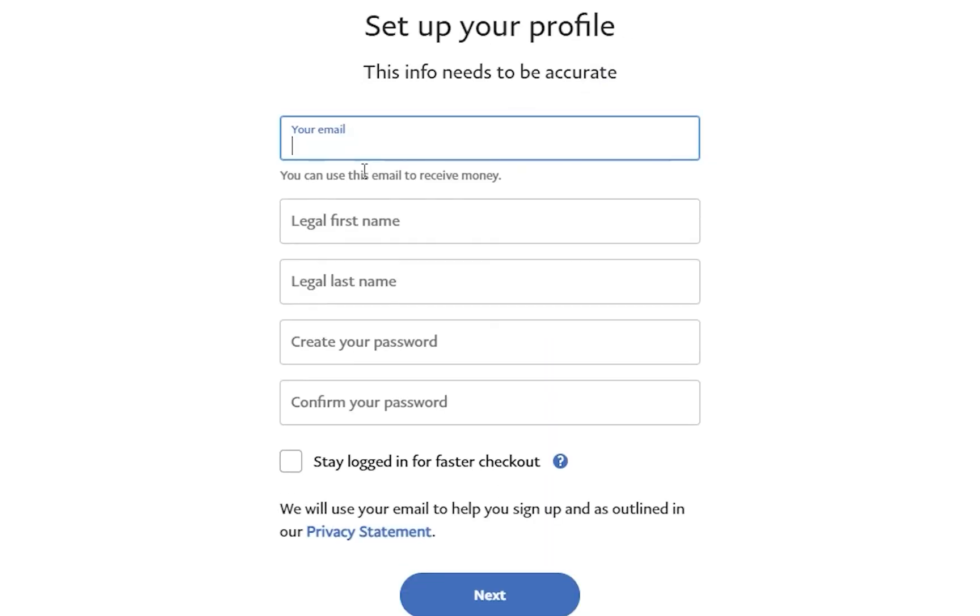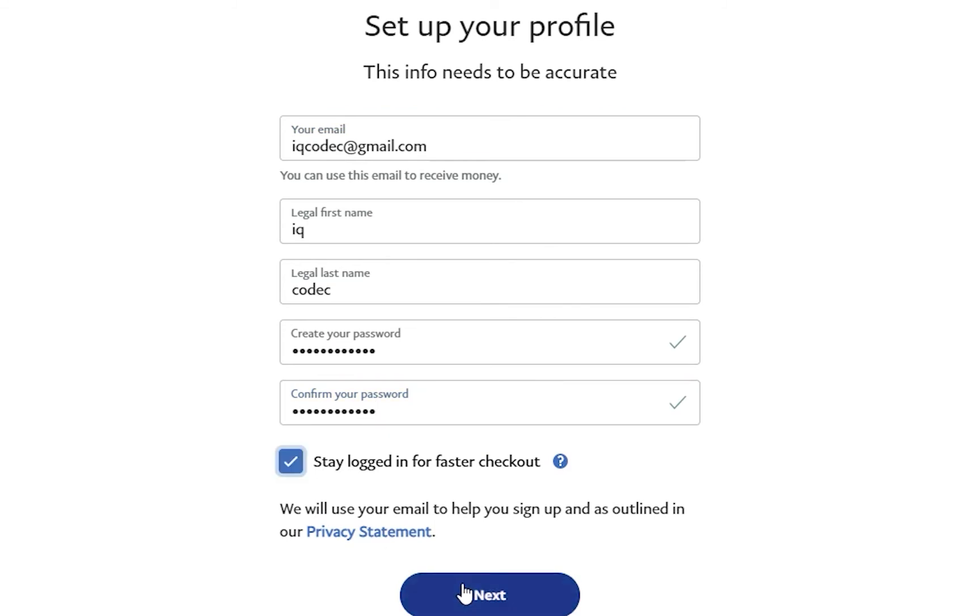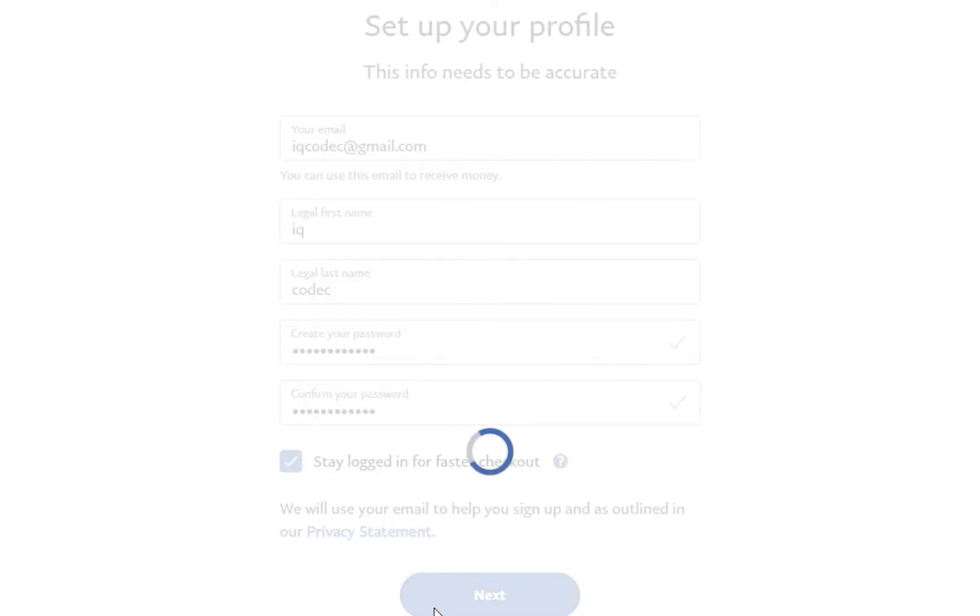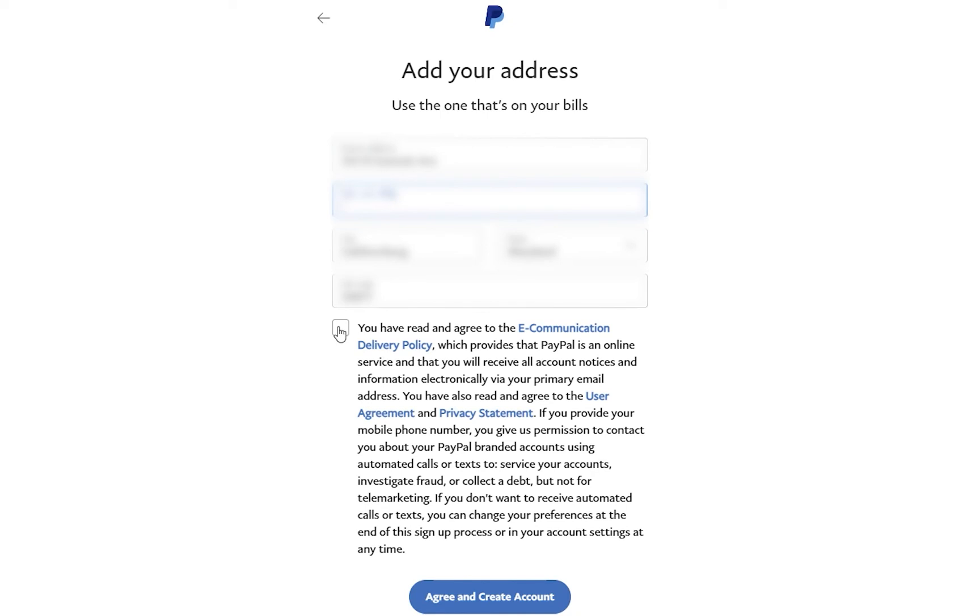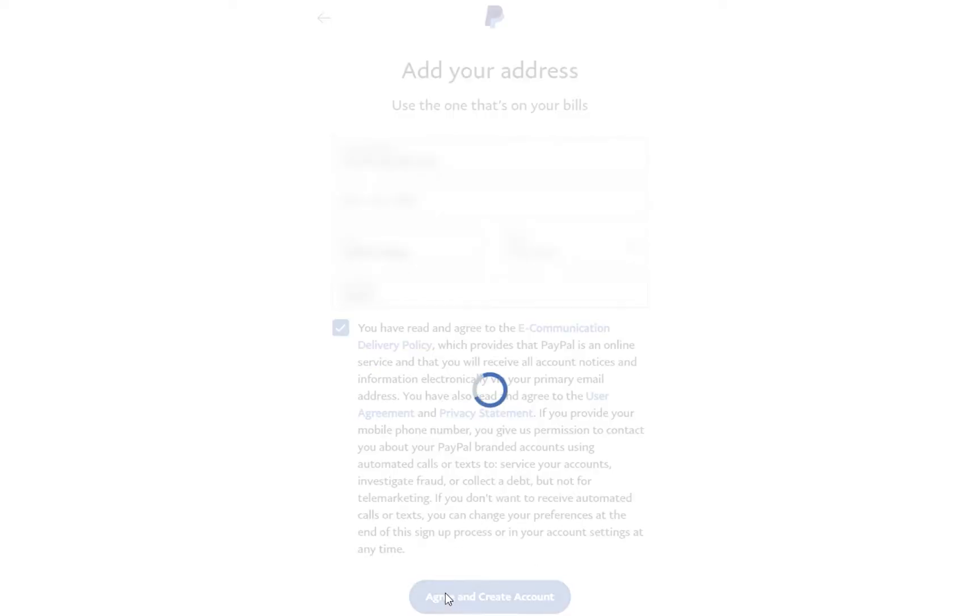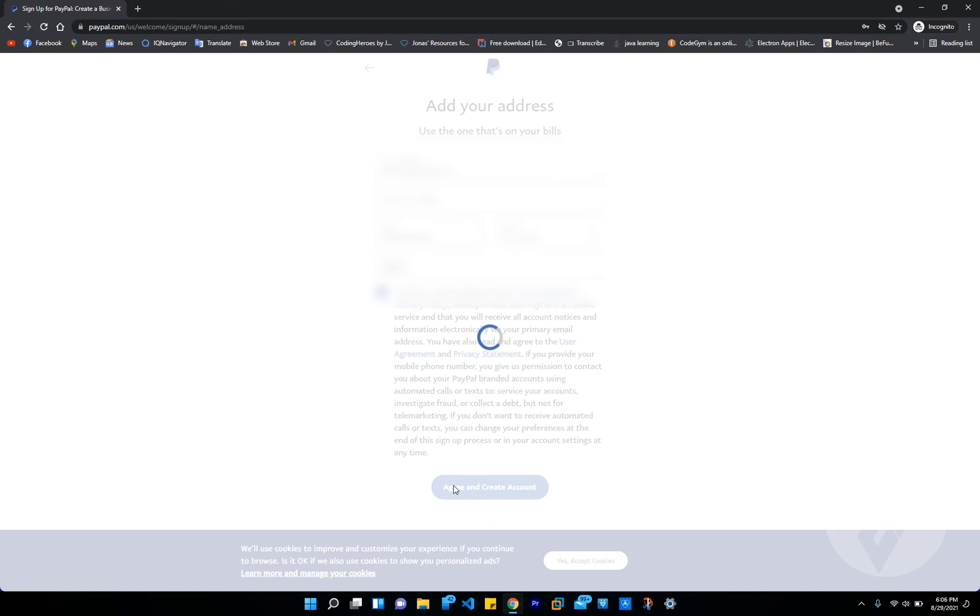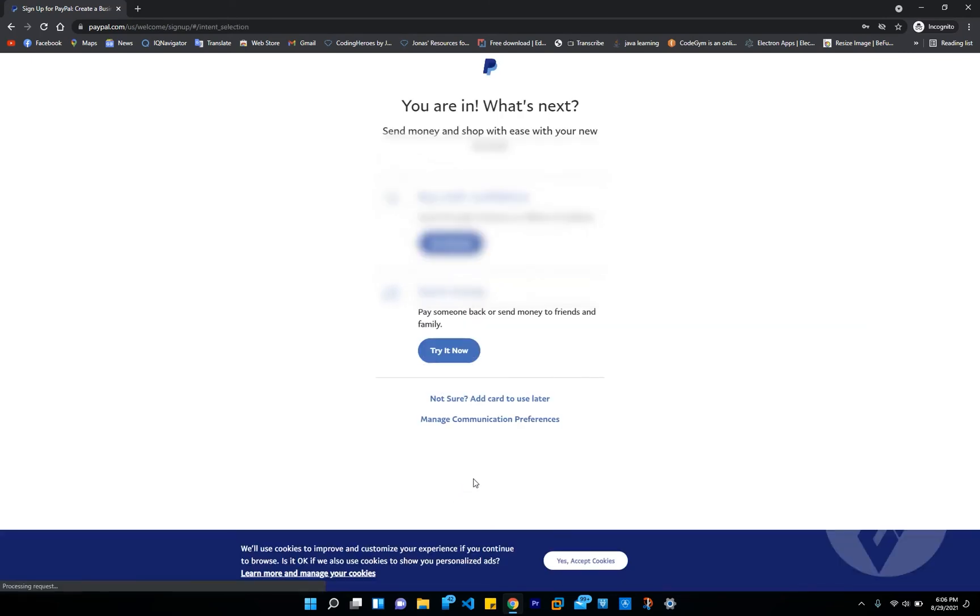If you have an existing address already, go ahead and provide it. But if you don't have one, you can generate one. Just put any random address. I'll drop a website that can help you generate any random address from any country. Don't worry, I got you guys backed up. Have you read the privacy policy and agreement and conditions? I'm not going to read all of this. Click on agree and create account.